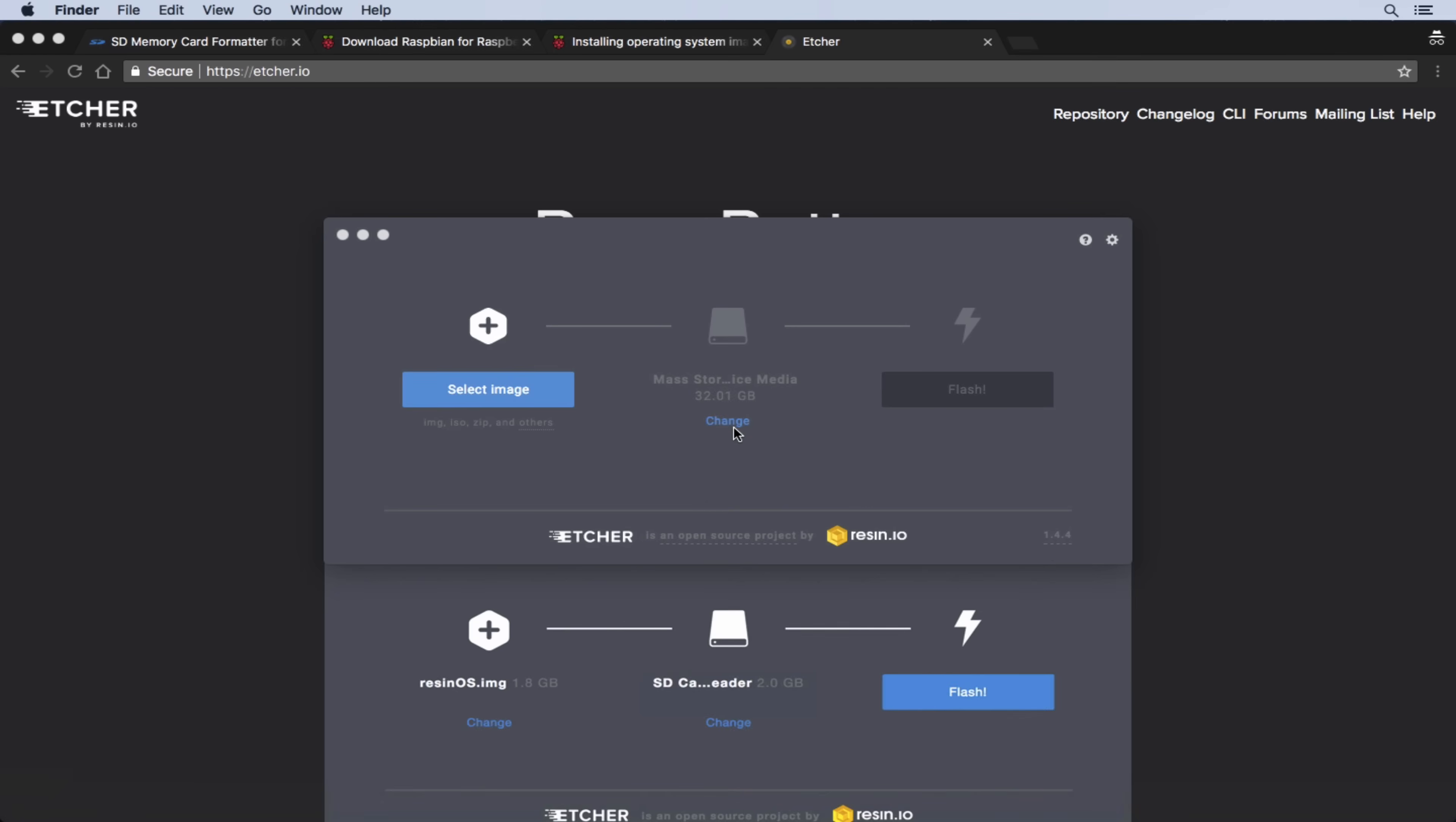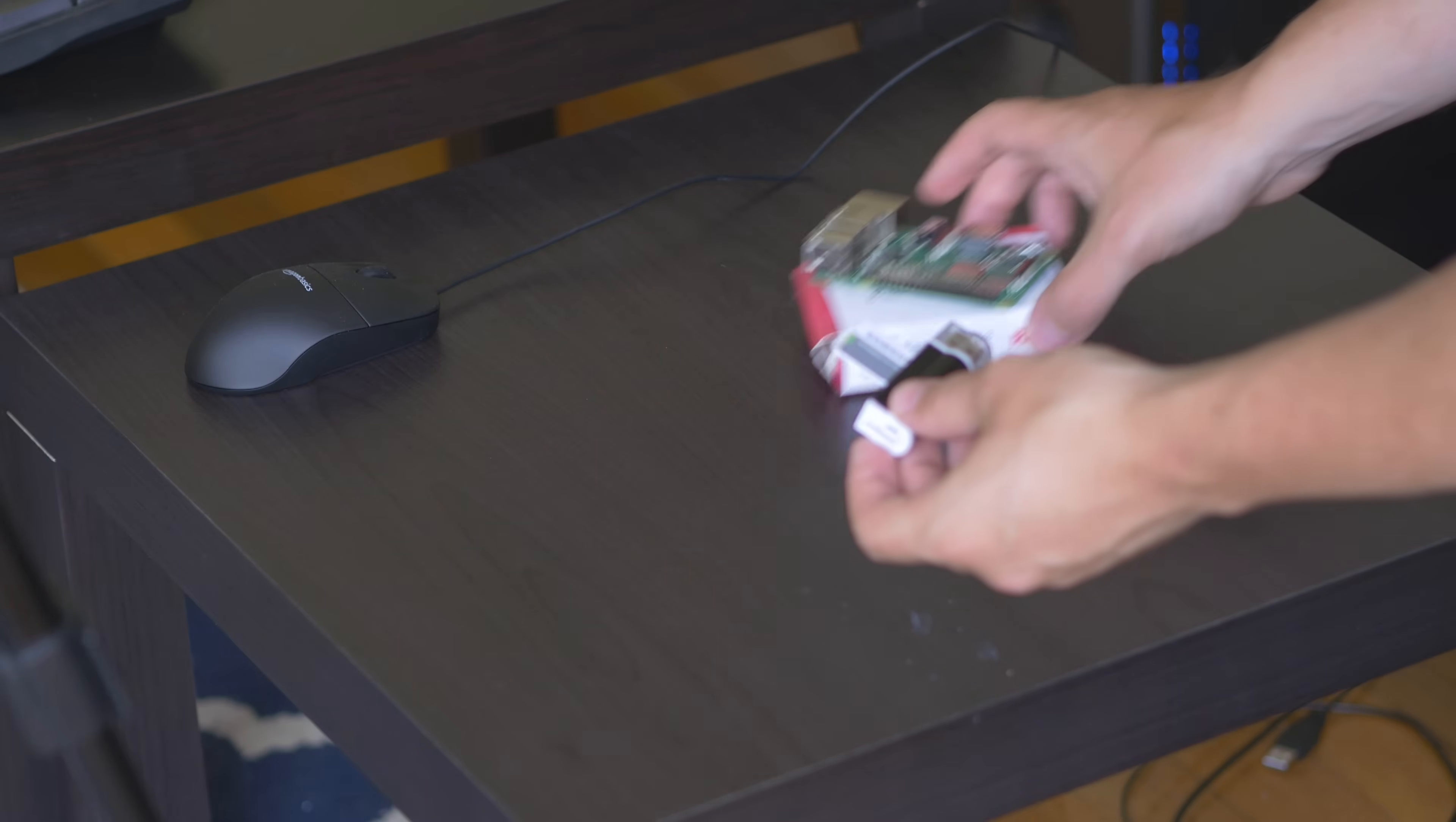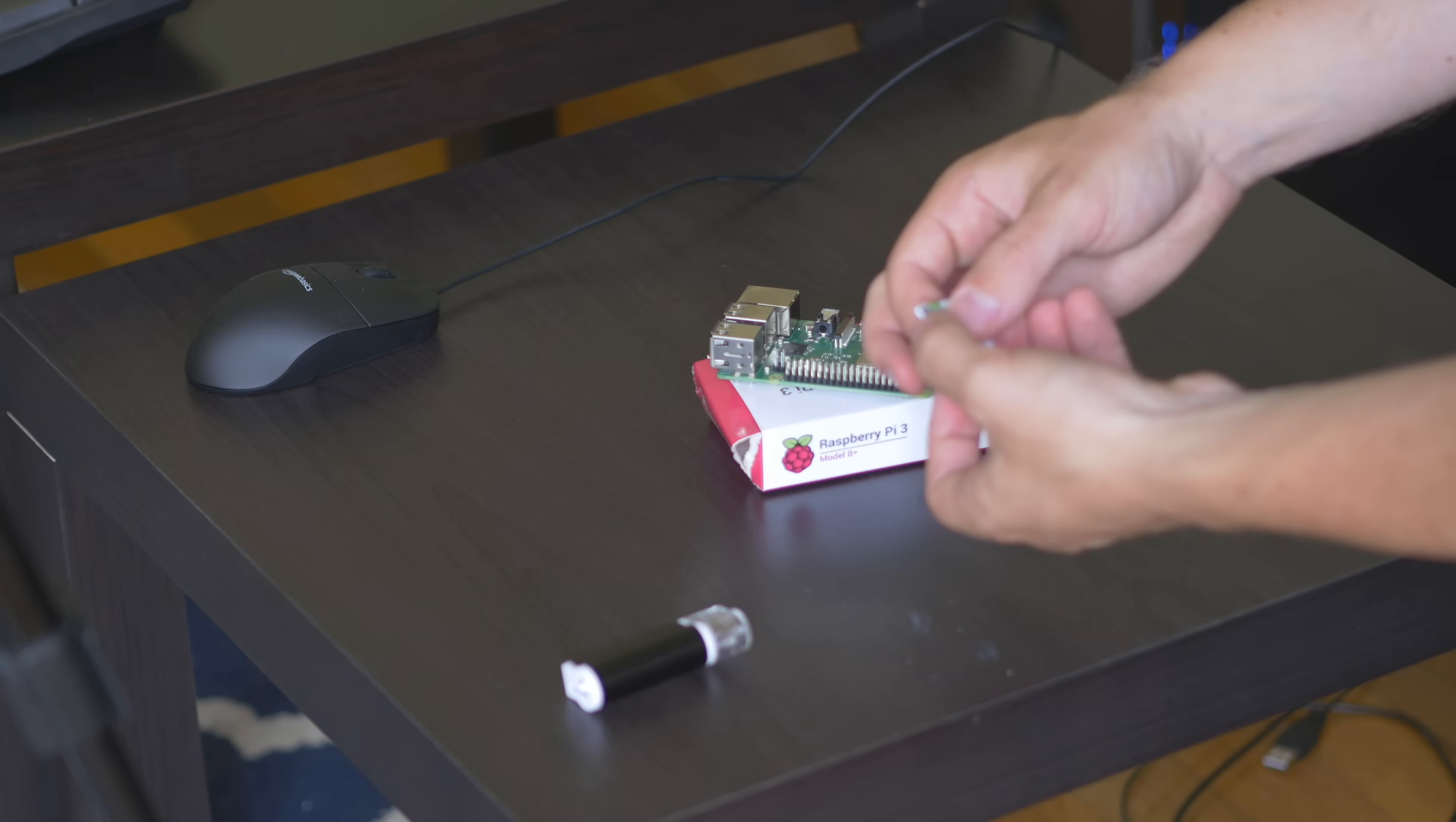So now that we've finished writing the Raspbian image to the SD card, all we have to do now is to eject the card, the SD card, and then we can get ready to insert it into our Raspberry Pi chip and turn it on. Now all we need to do is remove our SD card and insert it into the Raspberry Pi chip. So we're going to go ahead and do that.